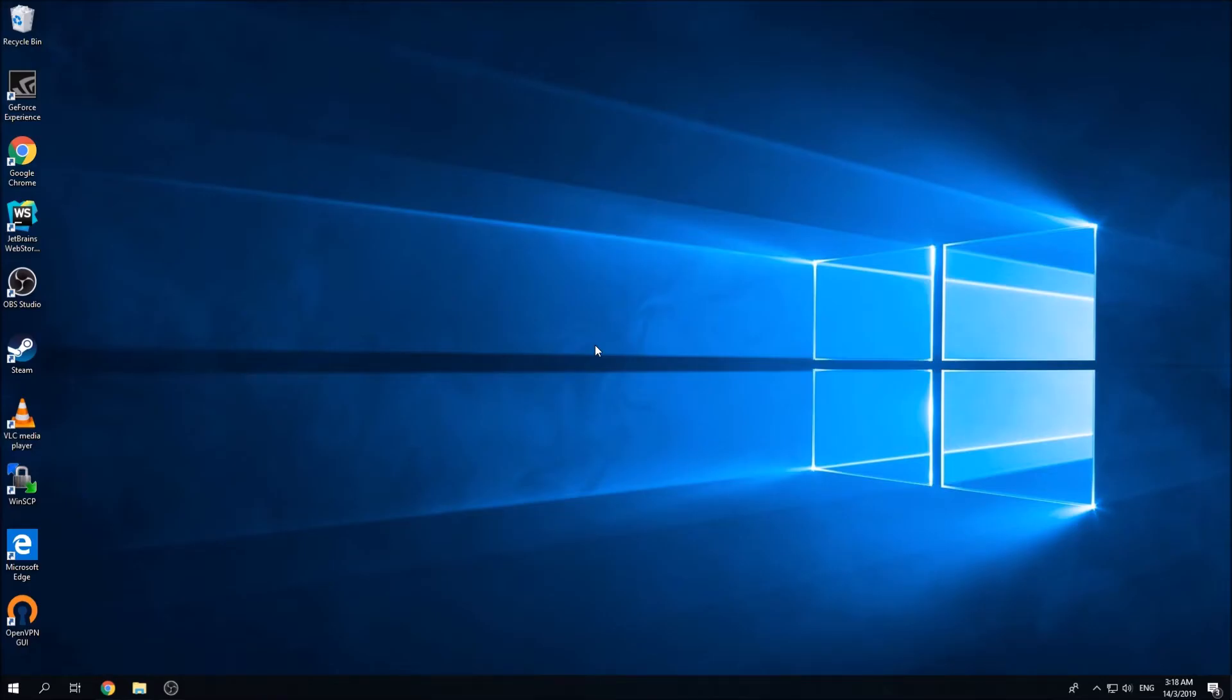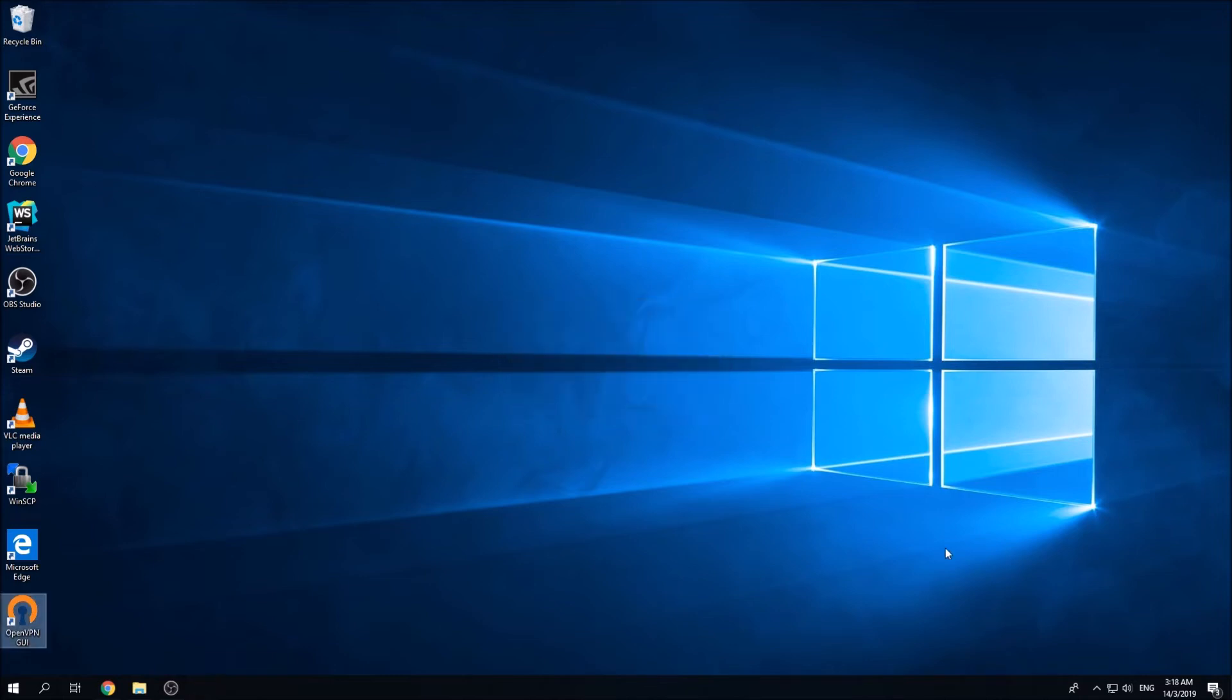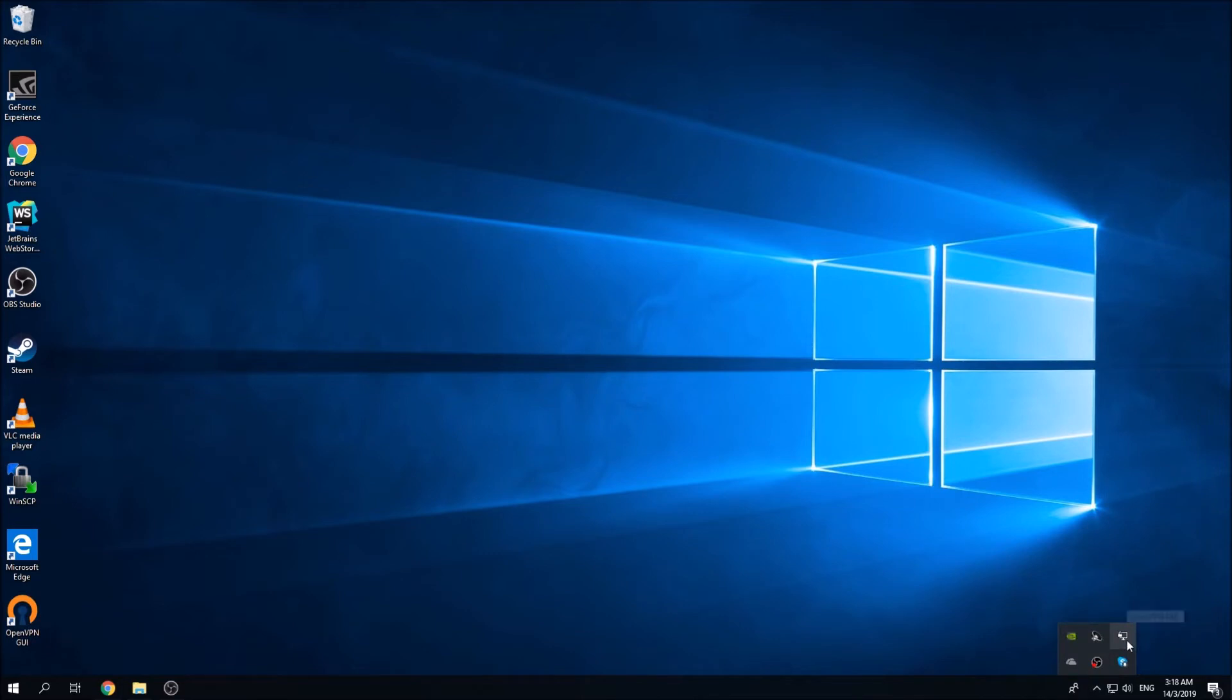Once installed, you can launch OpenVPN GUI by double clicking this icon. You'll get this error because you haven't imported any config files yet into the OpenVPN GUI. Click OK and you'll find an additional icon appears over here which is the OpenVPN GUI icon.